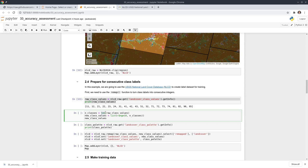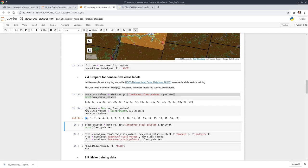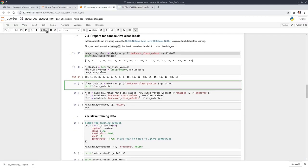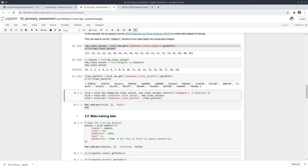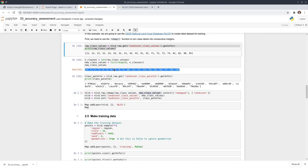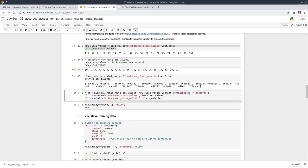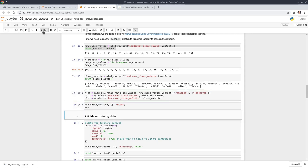To reclassify, you can use the remap function. This list contains the original land cover values, and this is the new list. Once you do the remap, you'll have a new band named 'remap', which we can rename to 'landcover' for consistency. After that, you can add the map again. Using the inspector, clicking shows the original Landsat with seven spectral bands and now the land cover class — for example, class 3 corresponds to original value 22, which is a developed area.